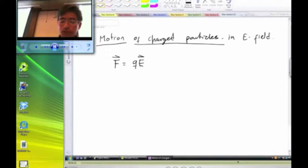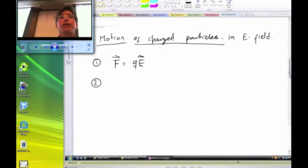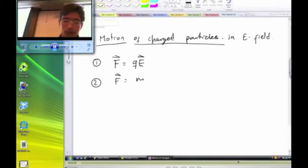The second equation is Newton's second law, which tells us that if there is a force acting on a particle with a mass M, then the force is equal to the mass times the acceleration.